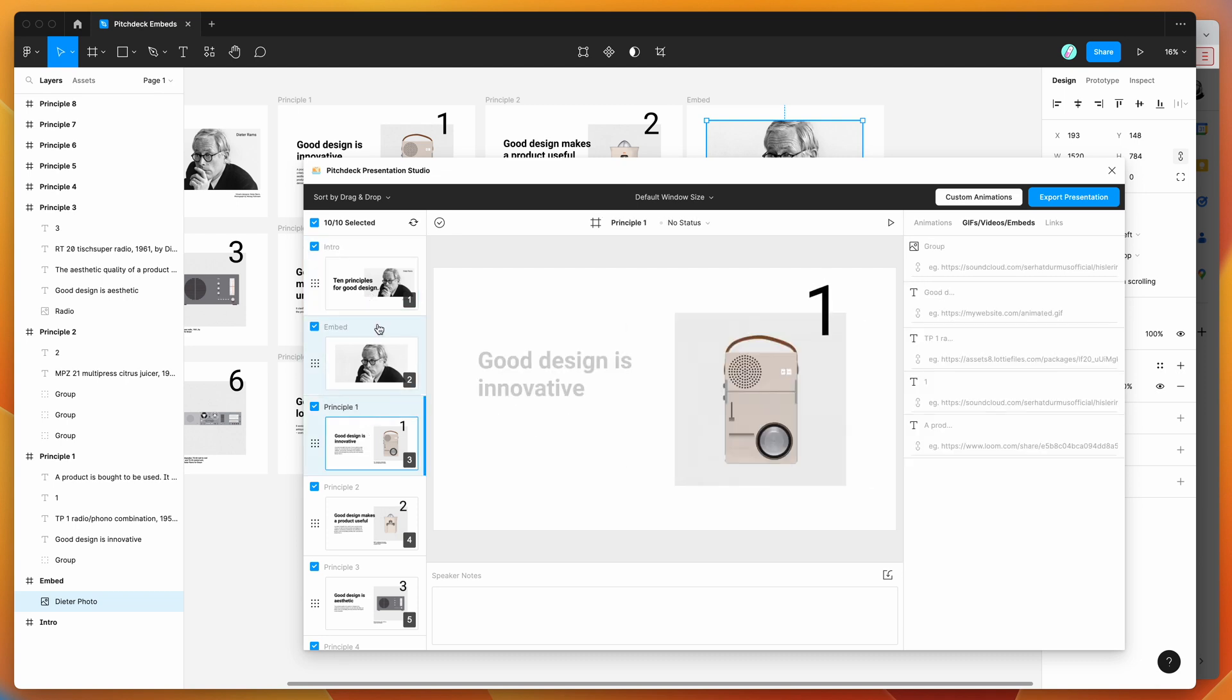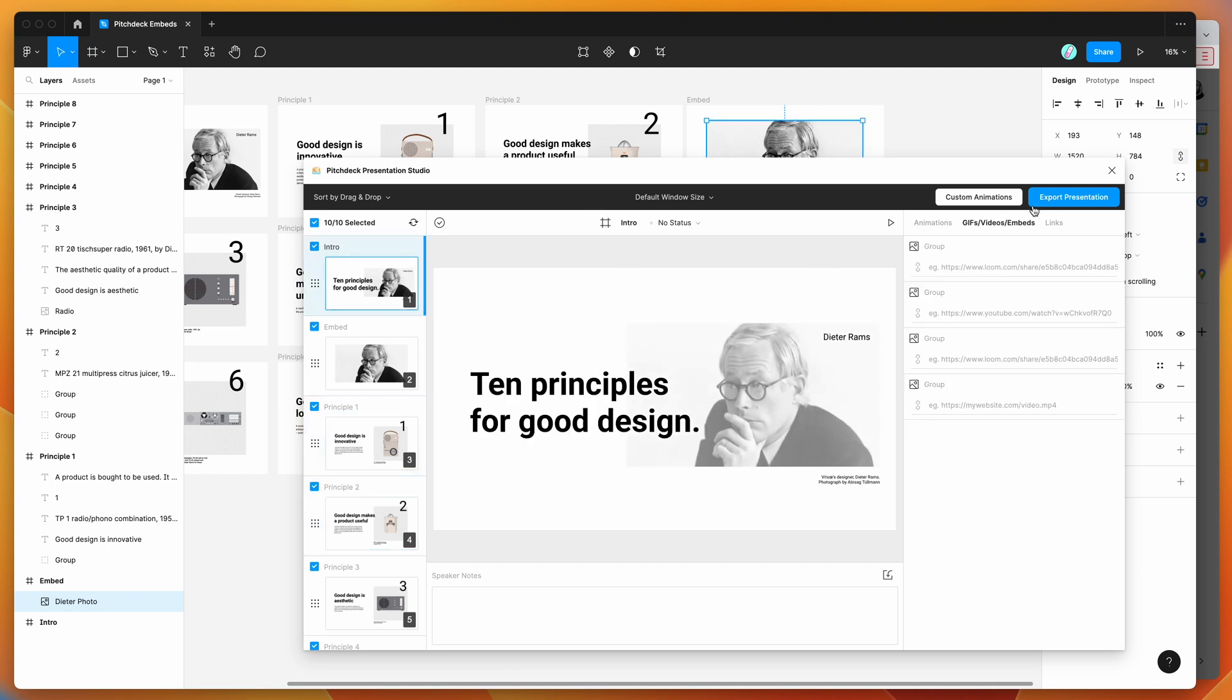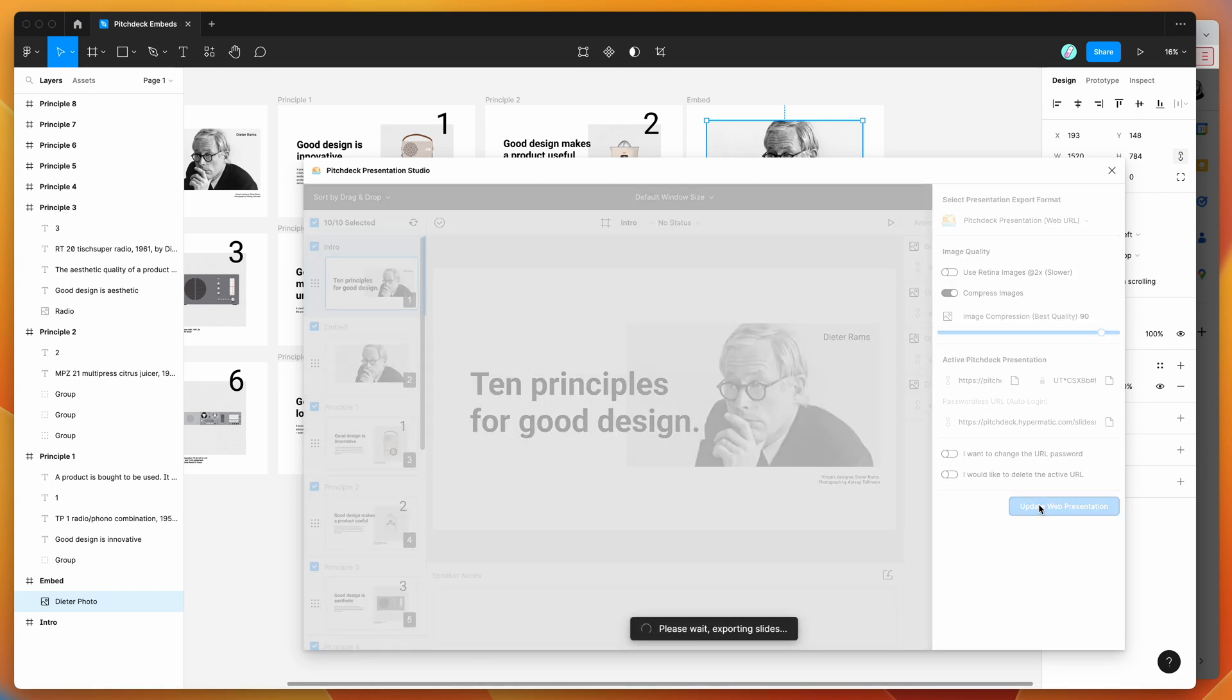The way to do that is by clicking on the Export Presentation button. Then click on Update Web Presentation—yours might say Upload Web Presentation if it's the first time you're creating a presentation.